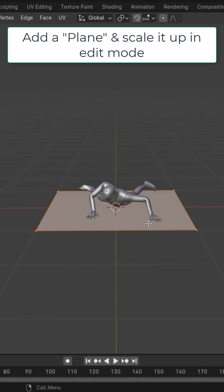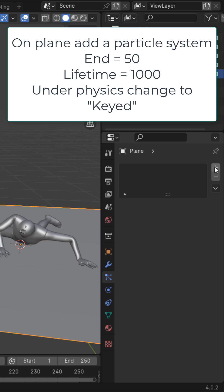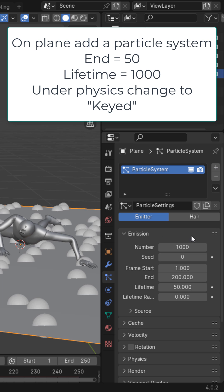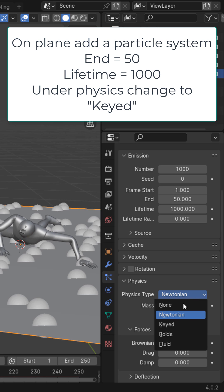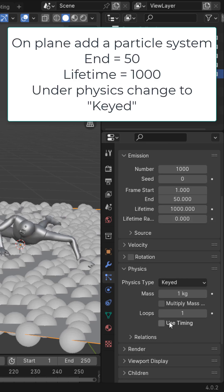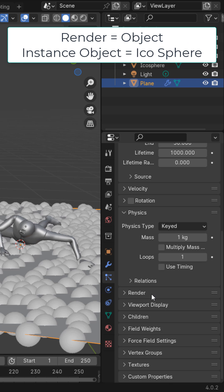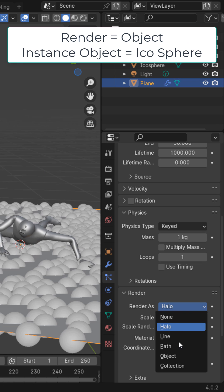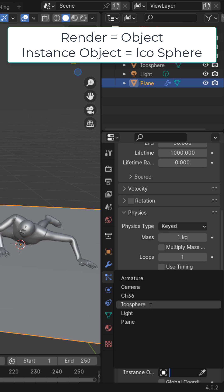Add in a plane and scale it up a little bit in edit mode. On the plane, add a particle system, put the end frame to 50 or so, and a lifetime to 1000 or more. Under physics, change it to Keyed. Add in an icosphere, move it to the side, and under Render change it to Object and select the icosphere.